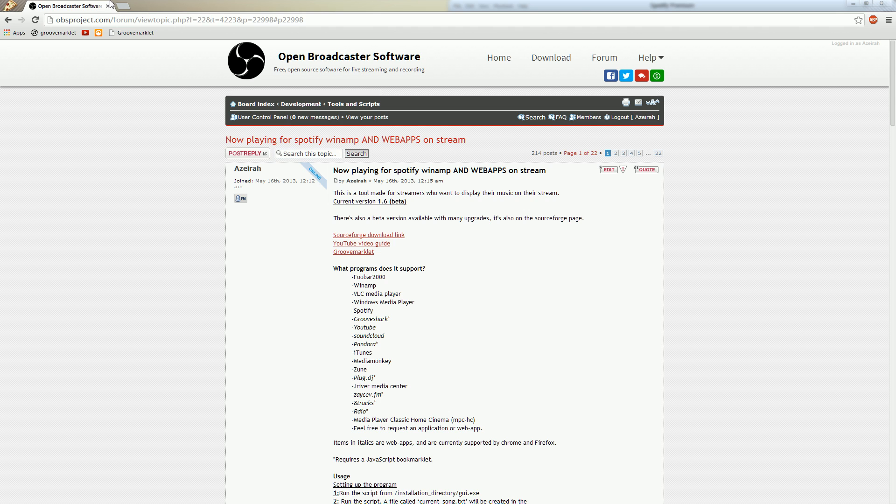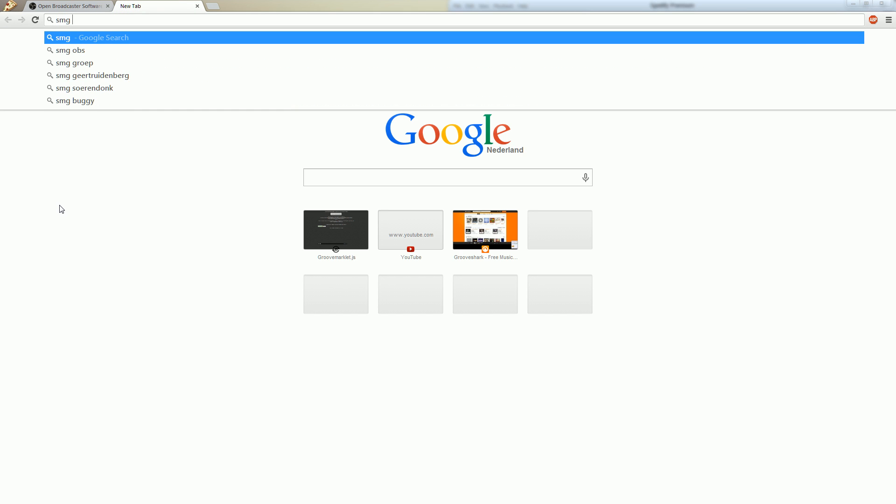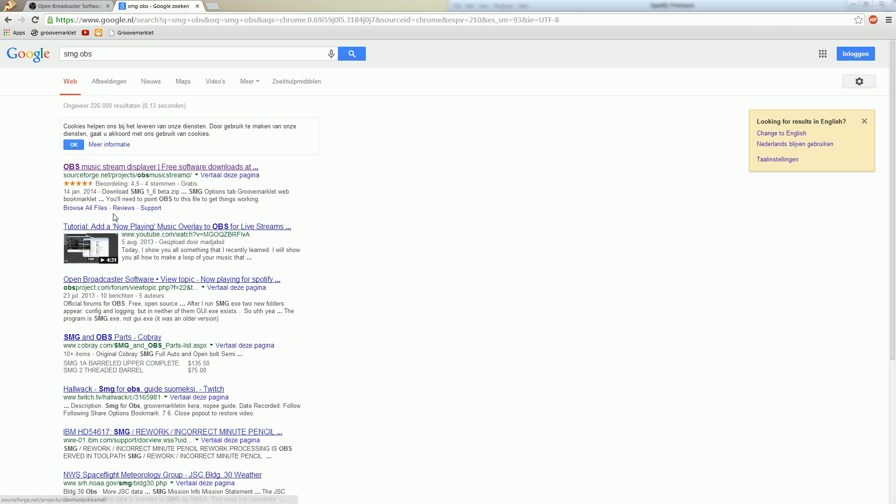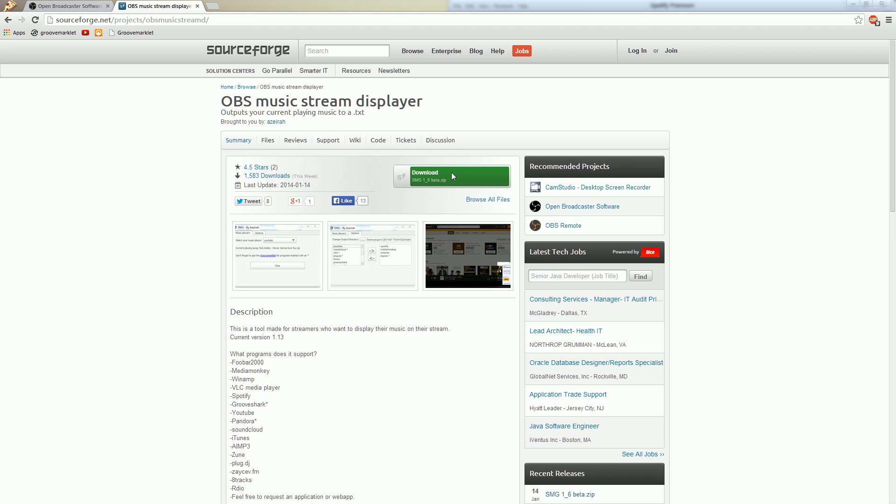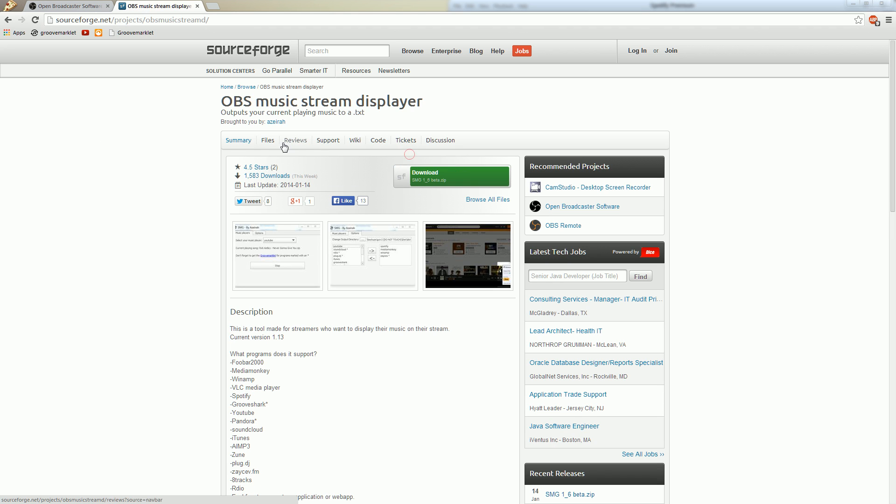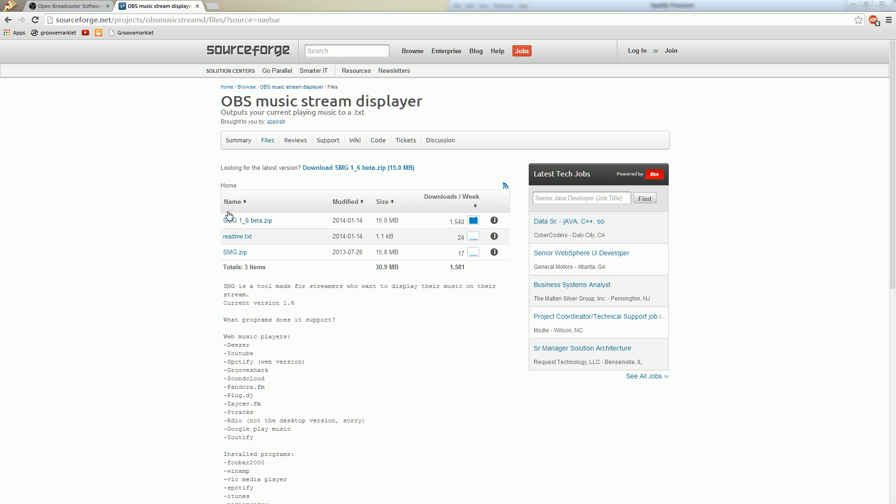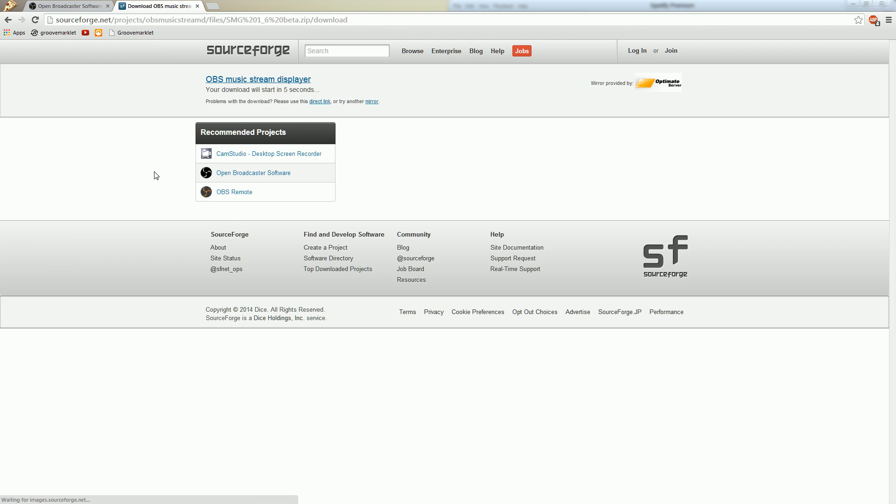Alright, so the first step is to download SMG. Let's go to Google SMG OBS and then the top link will be SourceForge or at least it should be, get SourceForge and just take that one. You can press the download button here but if you want a specific version or something you can go to files and download the most recent version. Just click it, the most recent version right now is SMG 1.6 beta. So let's download it, just wait a few seconds.